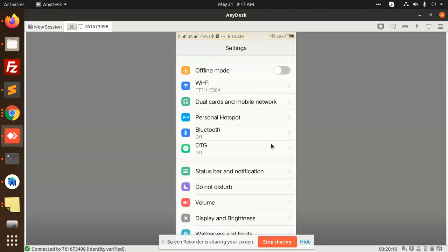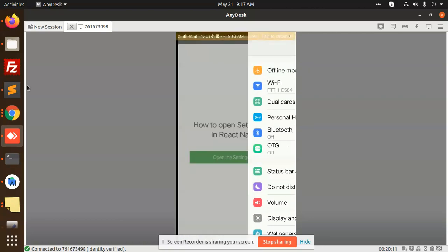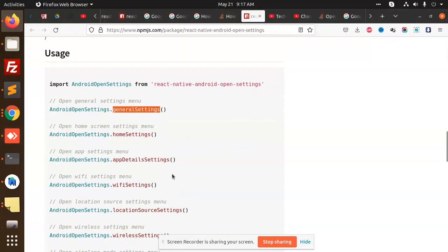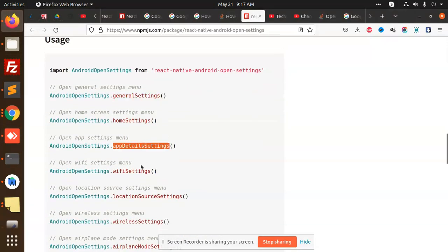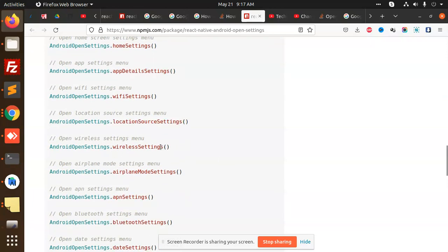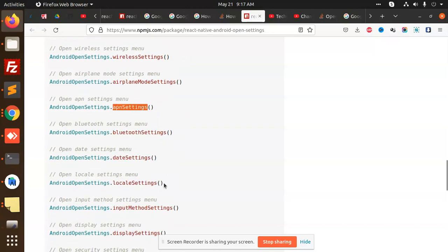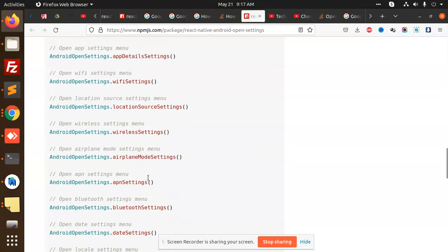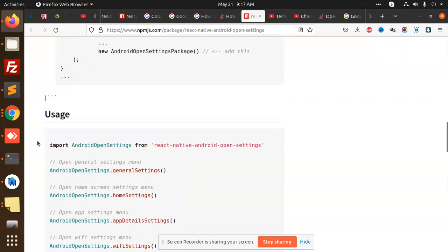This is how I can open the Android settings, home settings, Wi-Fi settings, any settings that I want to open. You can use this one, you can open the location settings, wireless settings, airplane mode settings, app settings, location settings. Everything you can get it from this package.